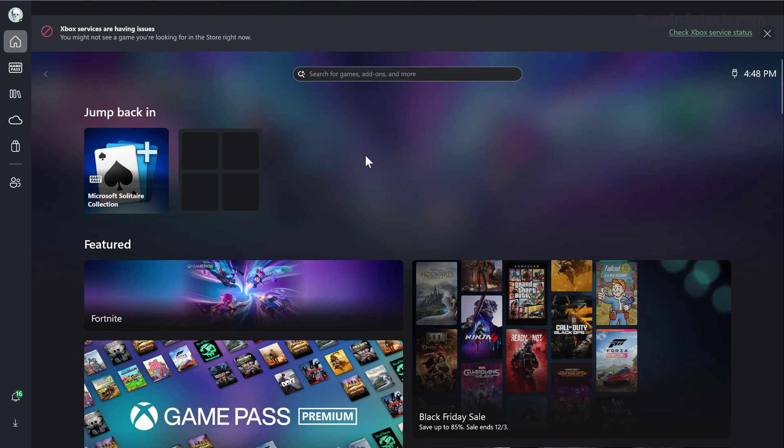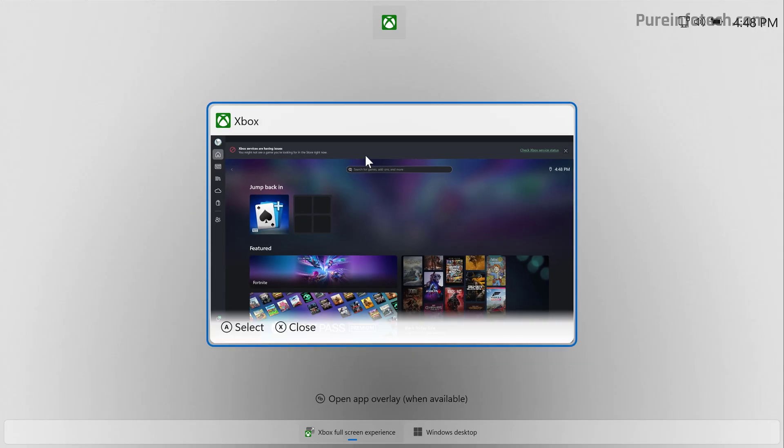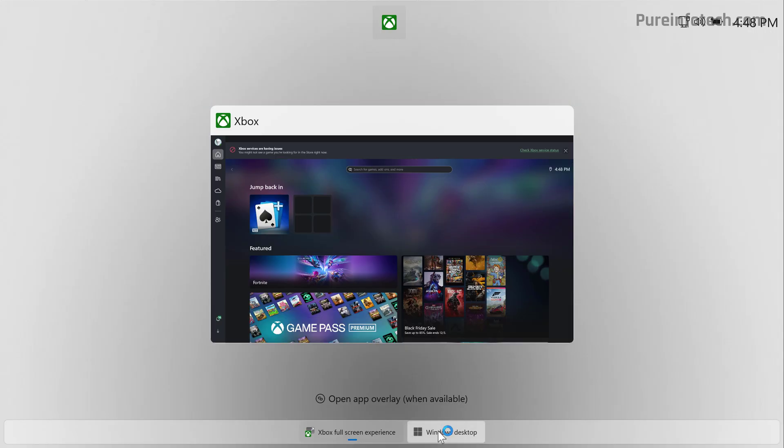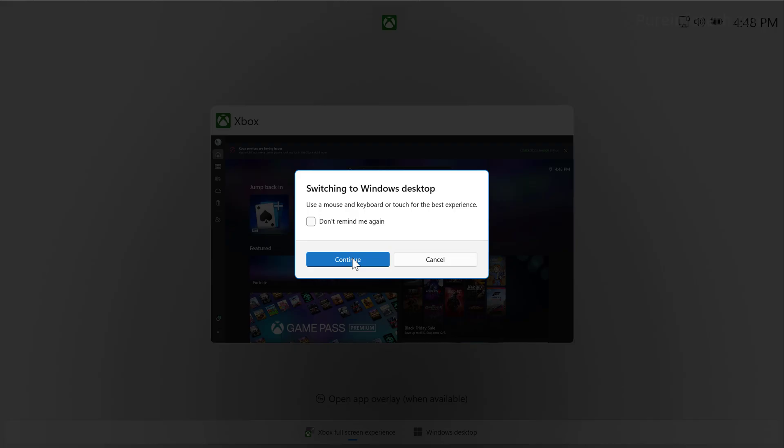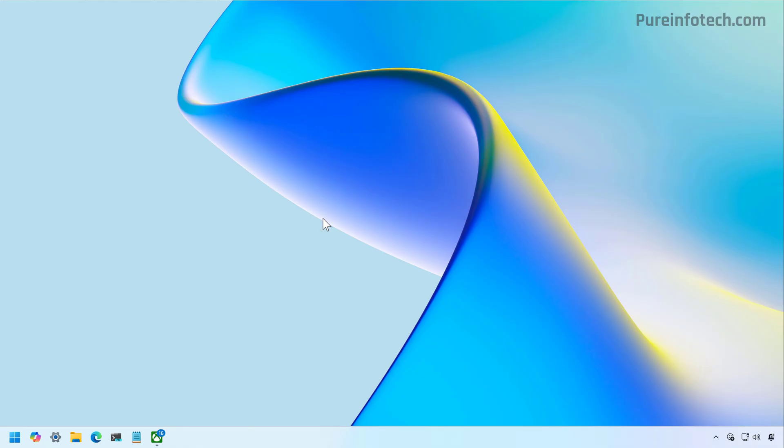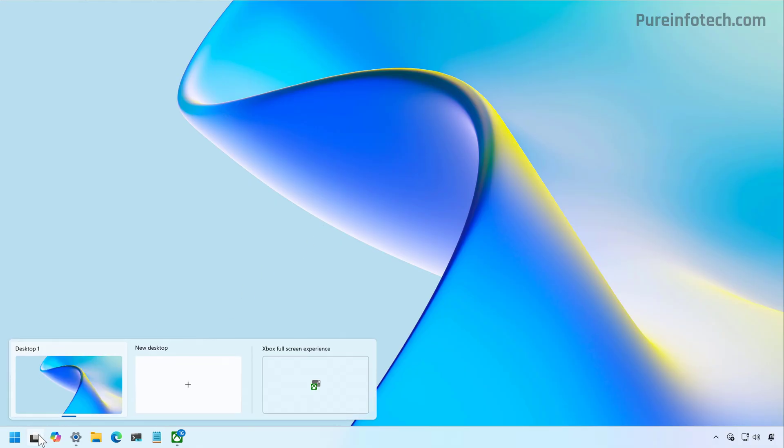You can still switch to the desktop. If you're using a keyboard and mouse, you can use the Windows tab keyboard shortcut, and it will bring this interface. From here, you can click on the Windows desktop option, confirm that you're switching to the desktop. If you have the task view button on the desktop, you can switch directly to the Xbox full experience mode.